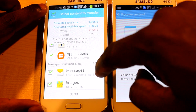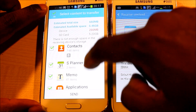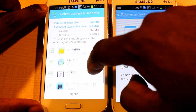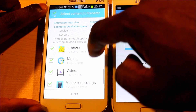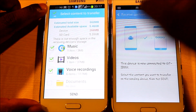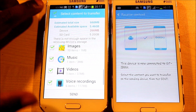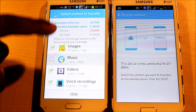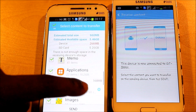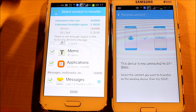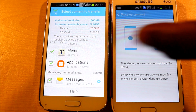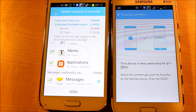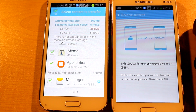For items without the settings wheel, you either send all or none — that includes images, music files, videos, recordings, and documents. Just select whatever you want. Once you're done selecting everything, hit Send. All the contacts and everything you've selected on the old phone will be transferred into your new phone.